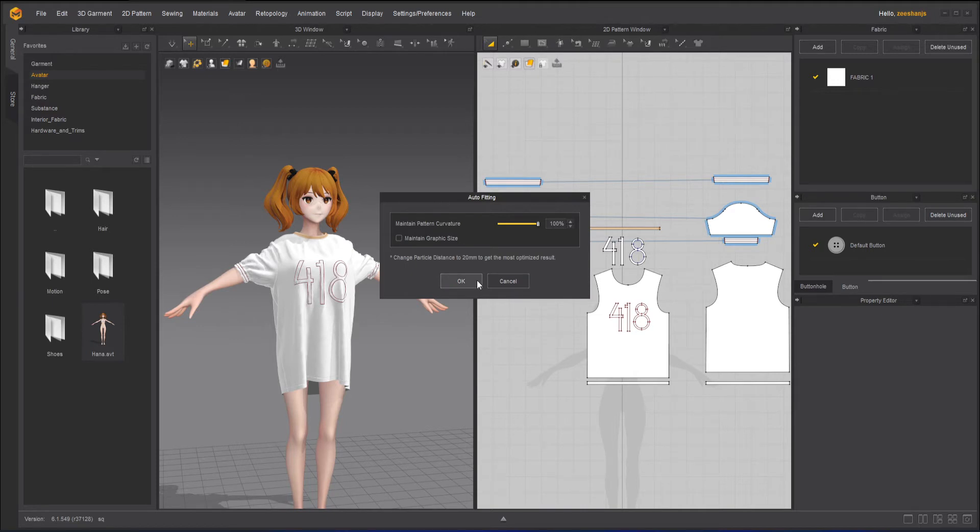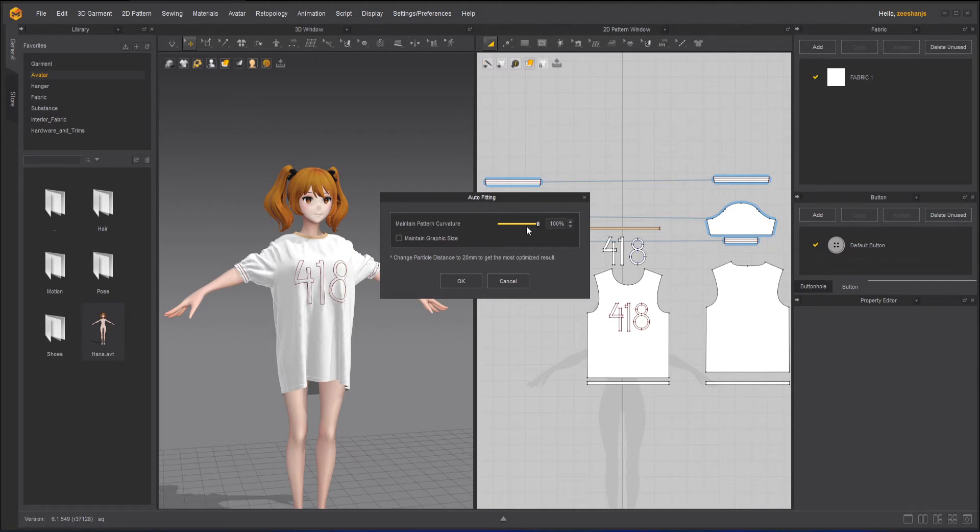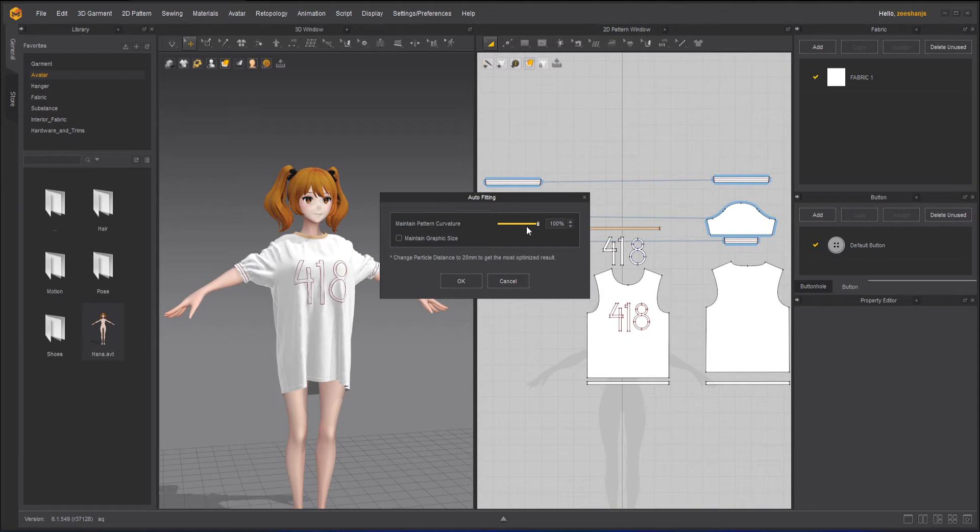And press okay. By the way, you can change the pattern curvature, less or more, depending on how exactly fit you want it to on your new avatar. I will keep it 100% so that I will get 100% accurate results.